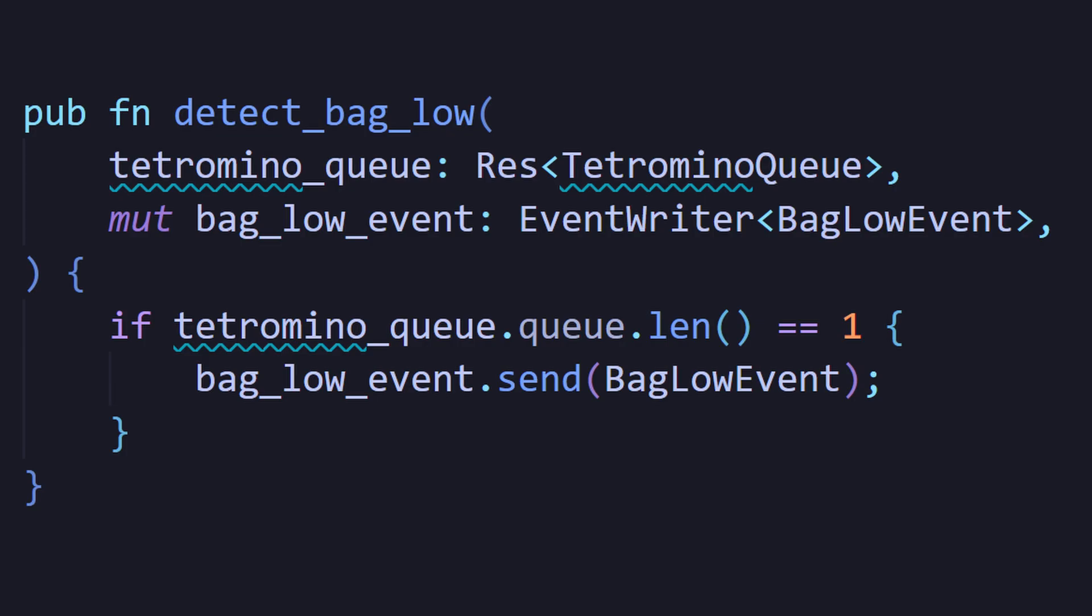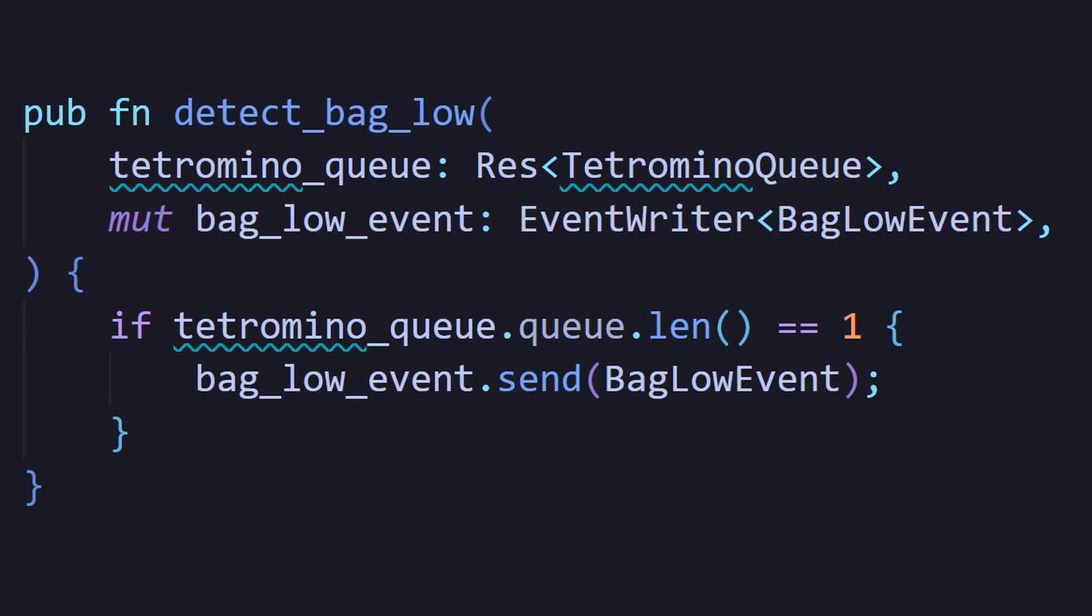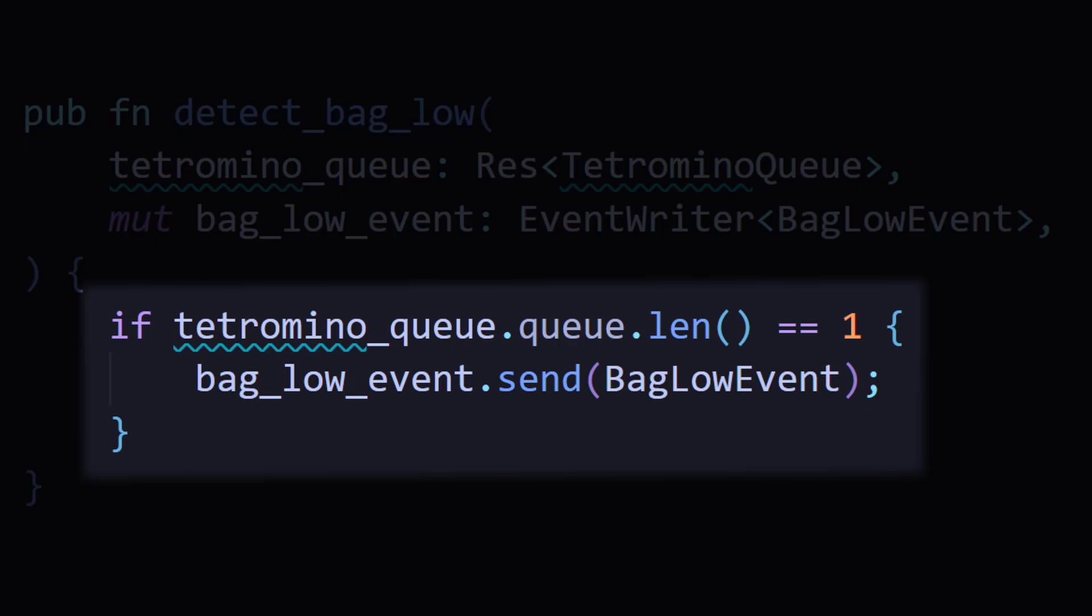For example, I had a system called Detect Bag Low. So it was constantly checking every frame is the length of the queue equal to one.